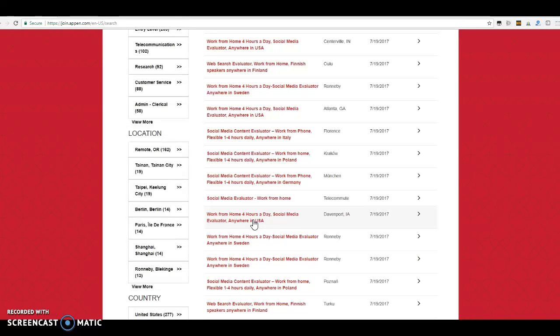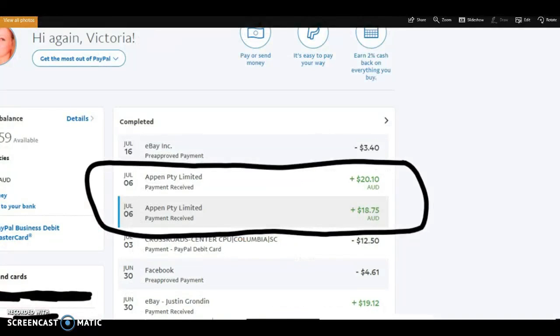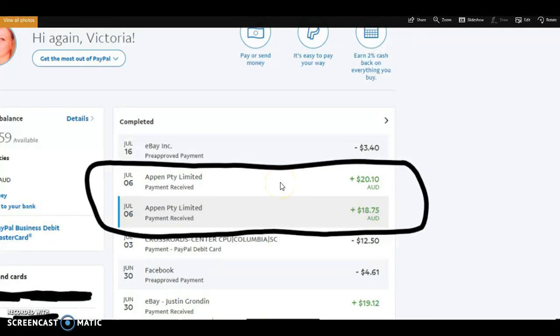So that was $25 an hour. However, I didn't realize that they were based out of Australia, so I got the money in Australian currency, which I believe I saved right here. As you can see, I got these two payments. I did two separate projects, so I got two separate payments.